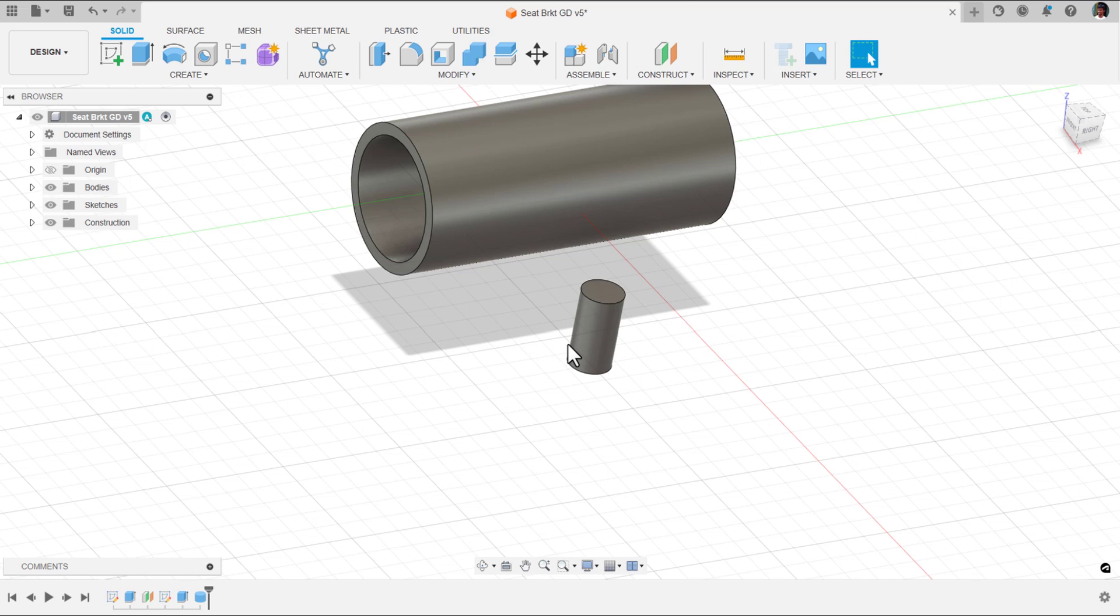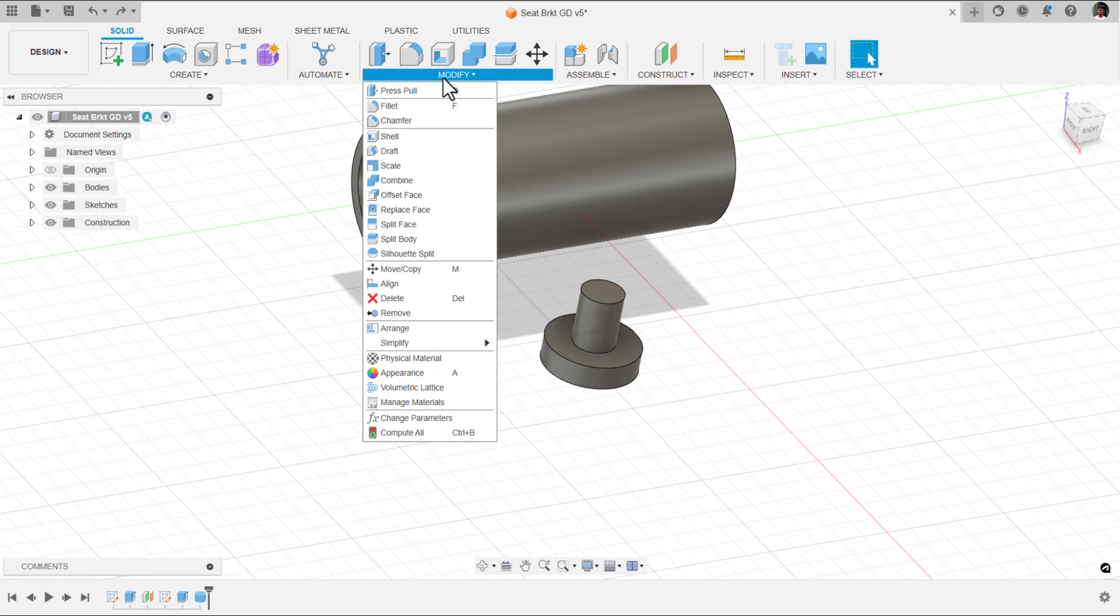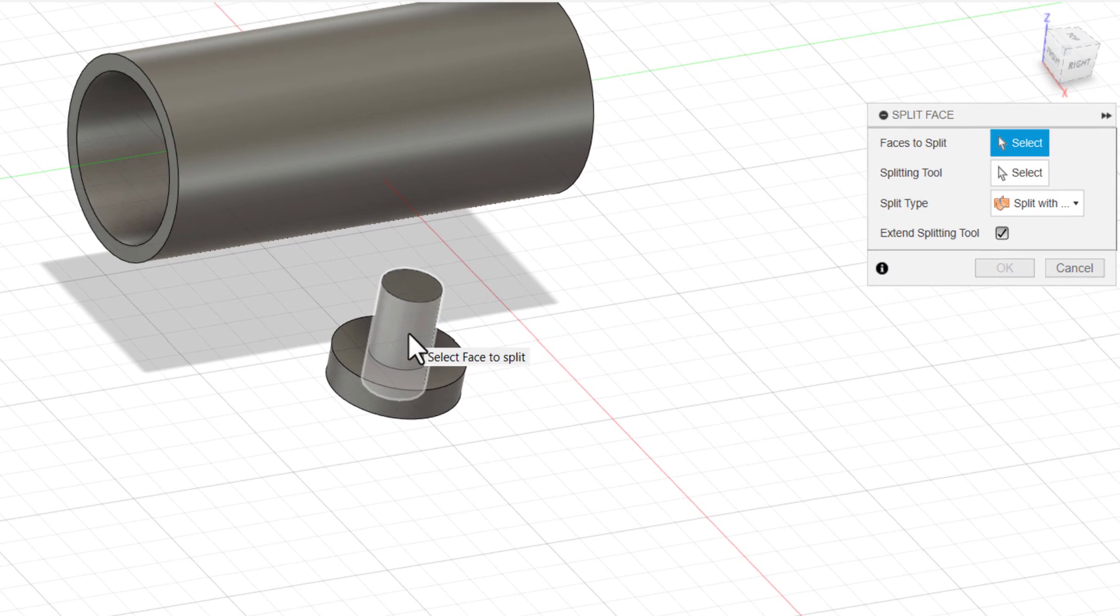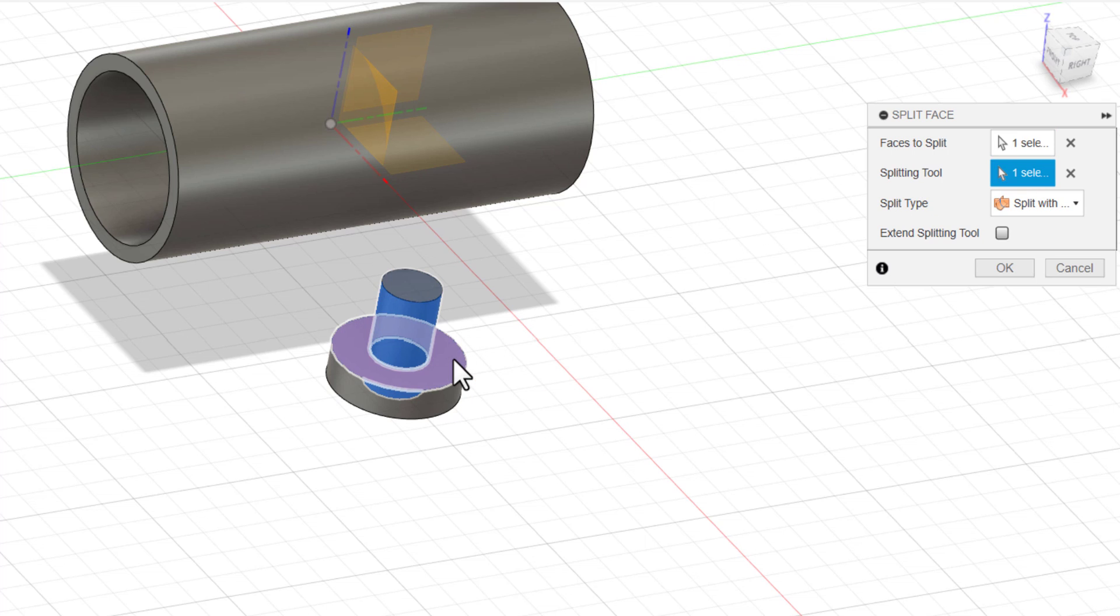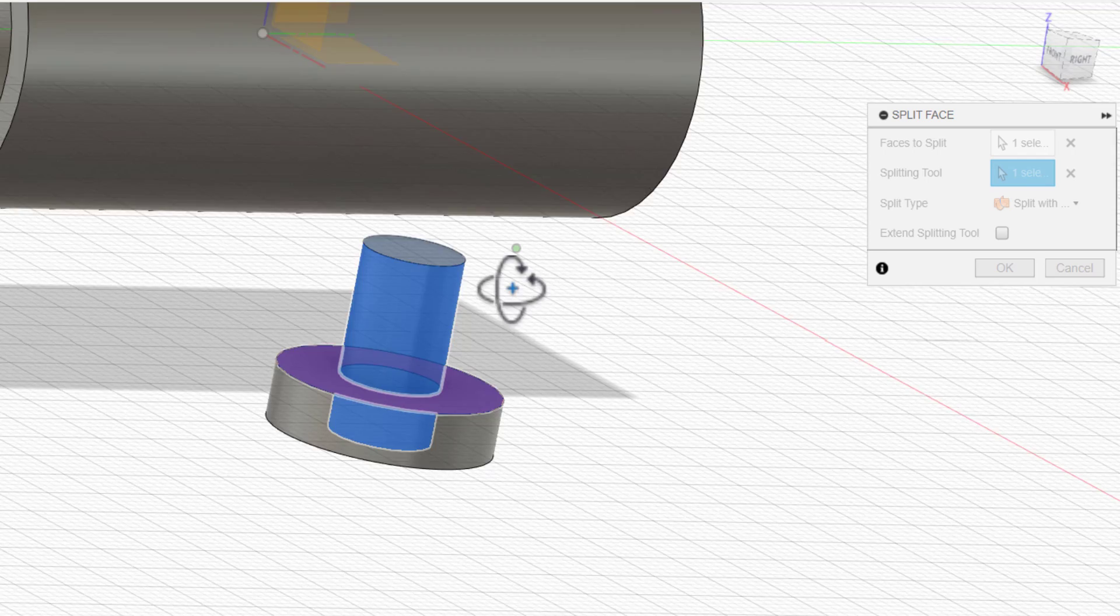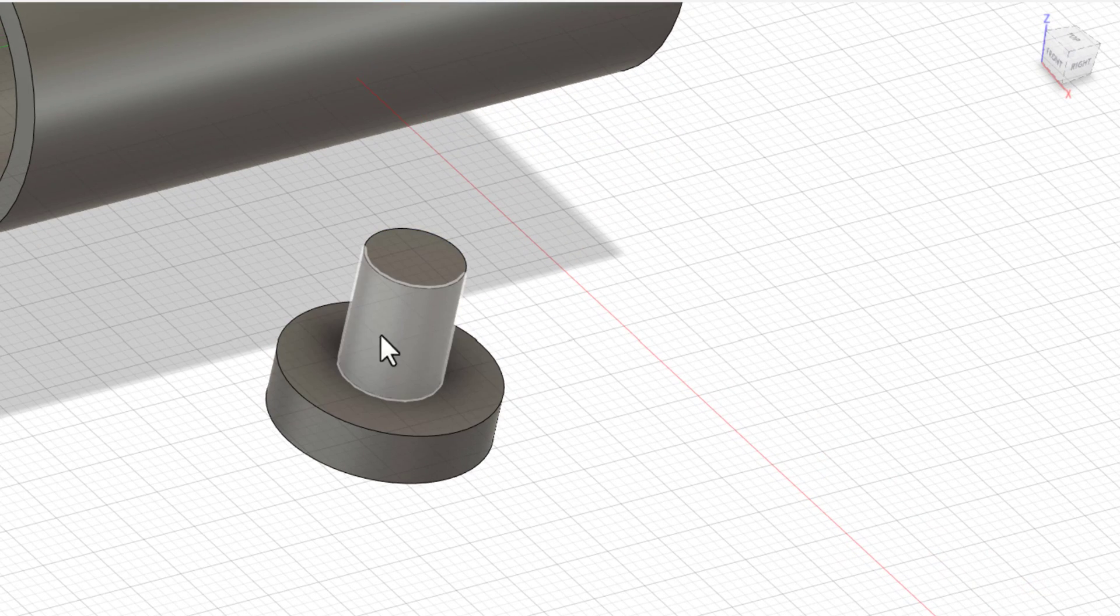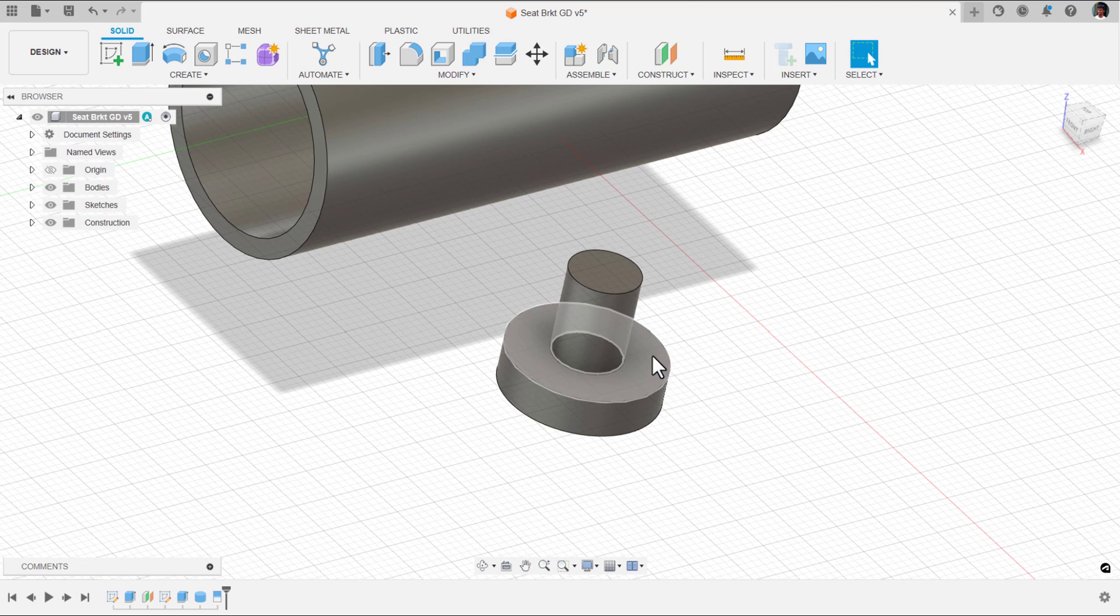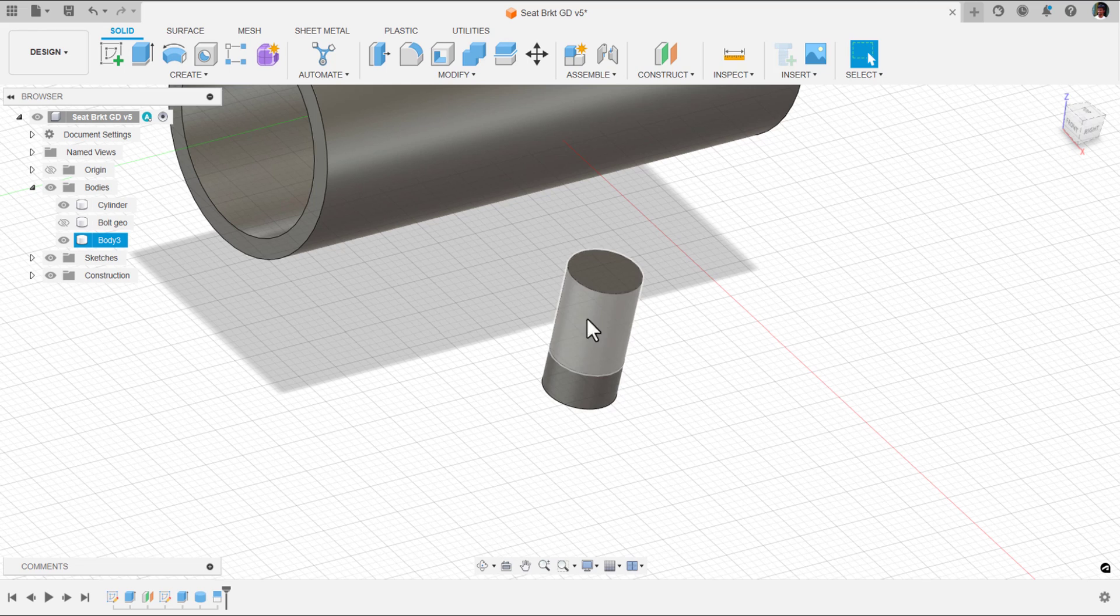Now see, we got this cylinder. We need split face for this cylinder so that I can extend only the head area. Under modify, split face. I am going to select this face, the cylindrical face. And the splitting tool will be this. Make sure your split is correct and then click okay.